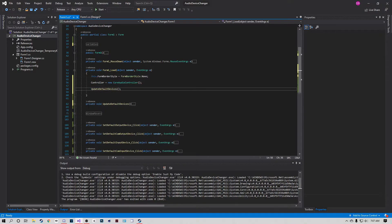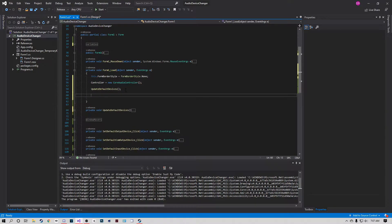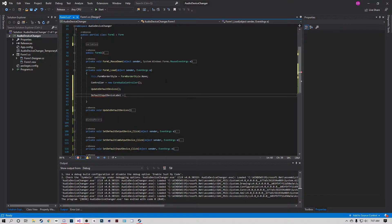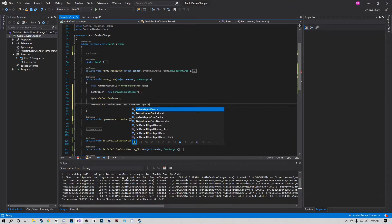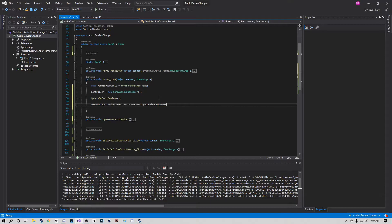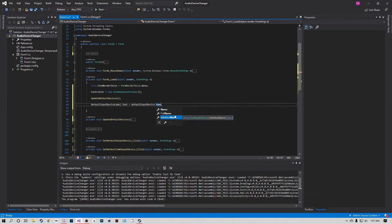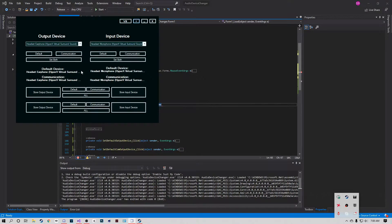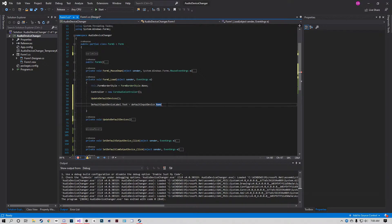Now we'll set our labels. For example: 'inputDeviceLabel.Text = defaultInputDevice.FullName'. There are a few name properties available: dot Name gives you something like 'Headphones', dot InterfaceName gives a partial identifier, but FullName gives you the complete device name as shown in Windows - that's what we want. Go ahead and do this for all four labels.